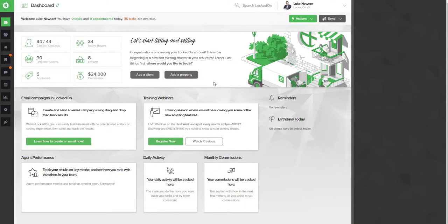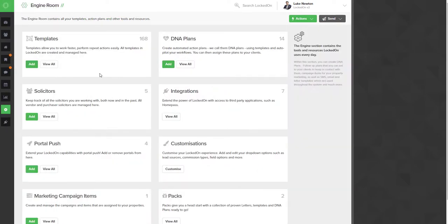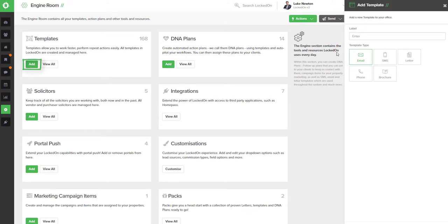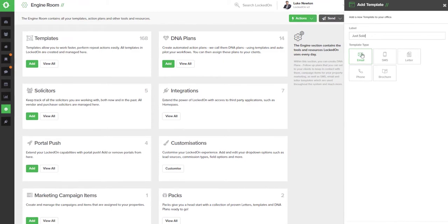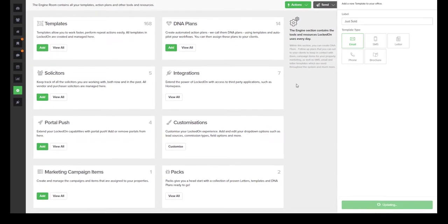Let's look at how we can build a JustSold email template. To do this, we're going to go to Engine, into the Templates area and select Add. With our label, let's call this JustSold. Select Email and then hit Add Template.